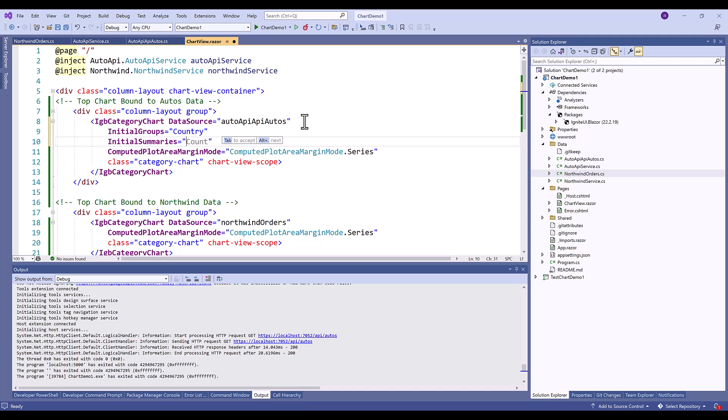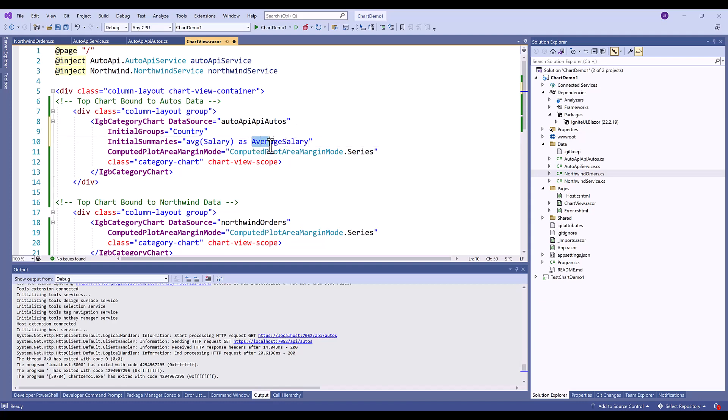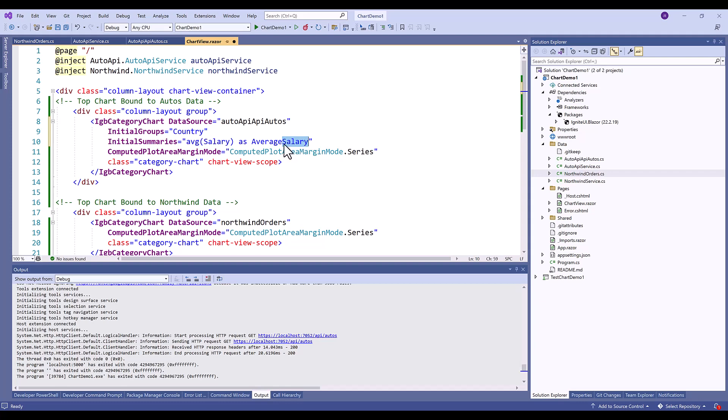So in this case what I want to do is I want to use average and I want to use the average of salary and I want to set the average of salary as average salary. Now the other thing that we're going to do here is the chart will automatically parse the 'as' based on your camel casing and use that in the tool tip and you can reference it in other parts of the chart.